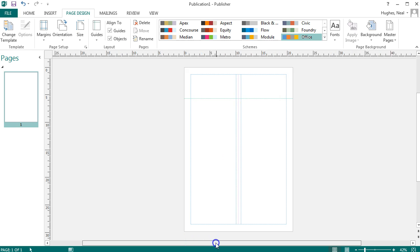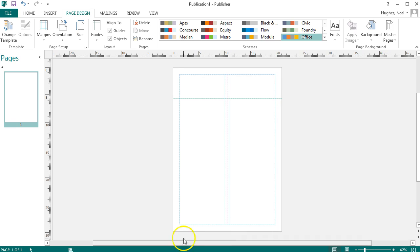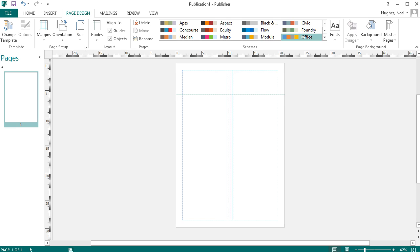It's worth noting at this stage that these guidelines will not be part of your finished article. So when you save the article perhaps as a PDF to submit the document, none of the guidelines that you currently have will appear on the document.